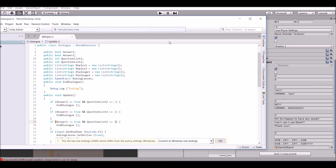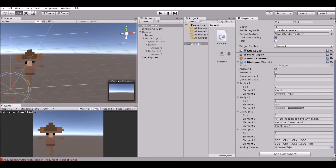Alright, so that is how to create a dialogue in Unity 3D. I hope you guys enjoyed it and I will see you in the next tutorial.